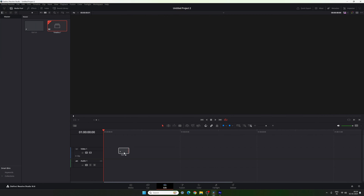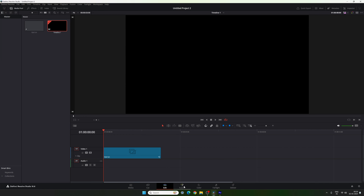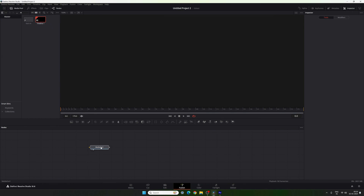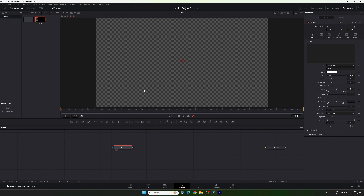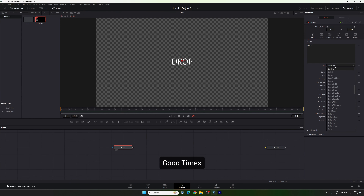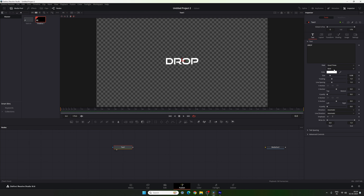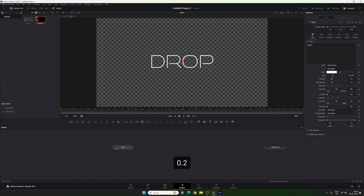Drag and drop the Fusion composition on the timeline and then go to the Fusion page. Here we have the Media Out node, so just drag it to the side for now. Let's start by creating a text node — drag and drop it on the flow window and drag it to the viewer to get a preview. Here we have to type the text and select your favorite font style. In this case I am using Good Times font style, set to Extra Light. This is the size — I am going to increase it and set it to 0.2.